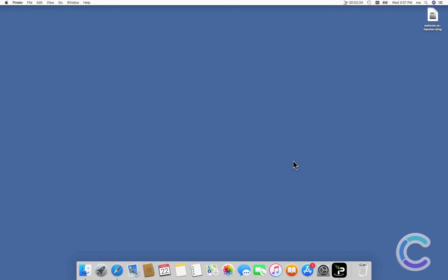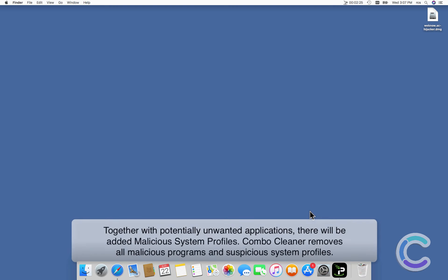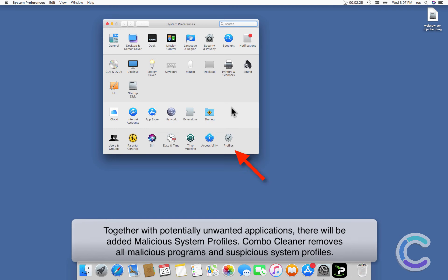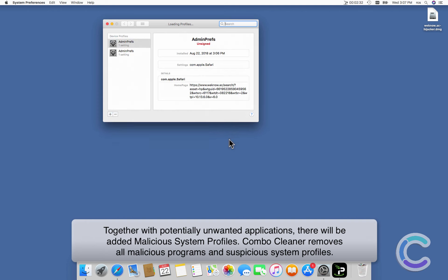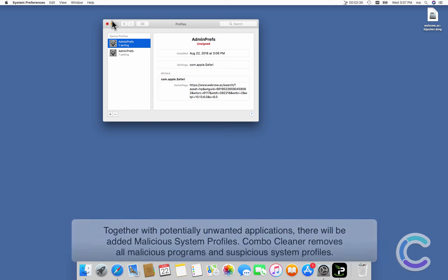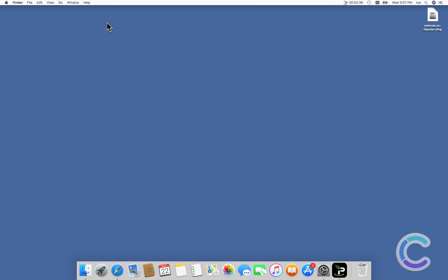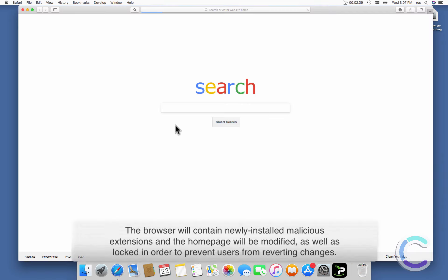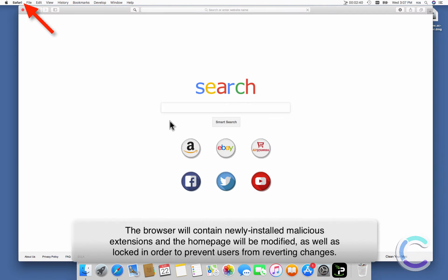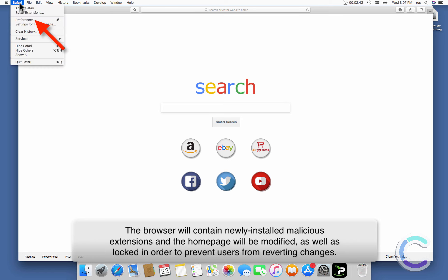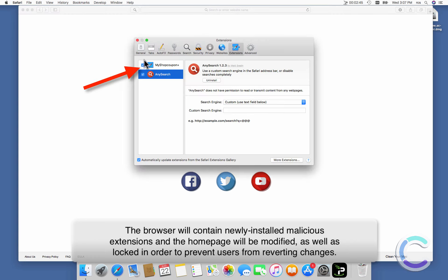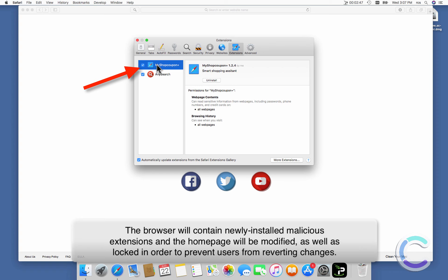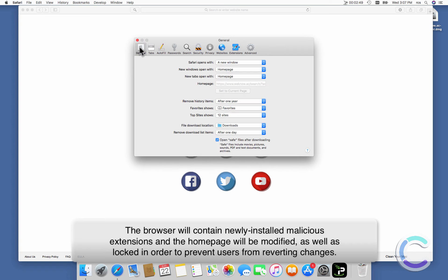Together with potentially unwanted applications, there will be added malicious system profiles. Combo Cleaner removes all malicious programs and suspicious system profiles. The browser will contain newly installed malicious extensions and the home page will be modified as well as locked in order to prevent users from reverting changes.